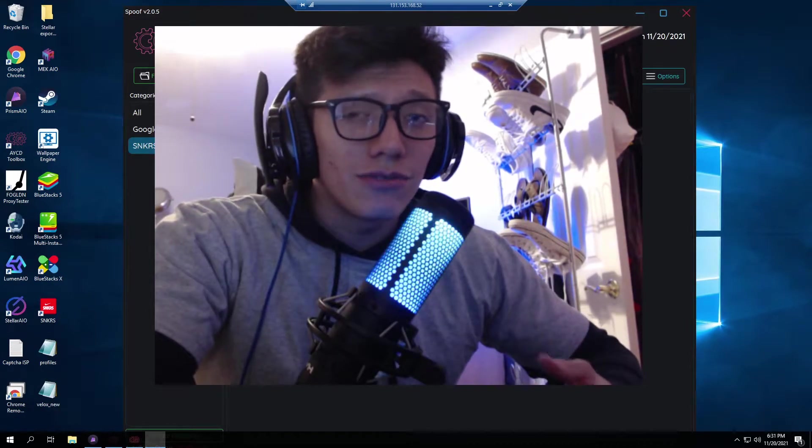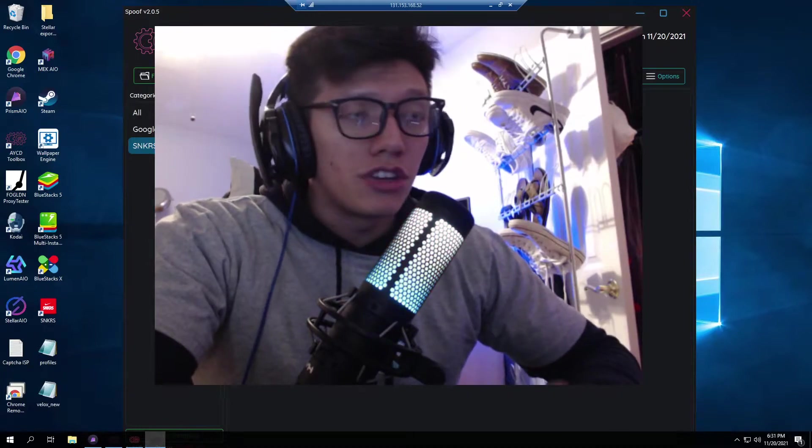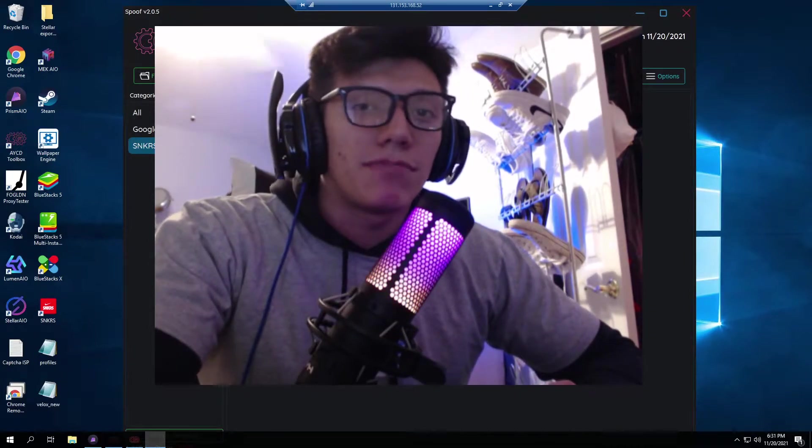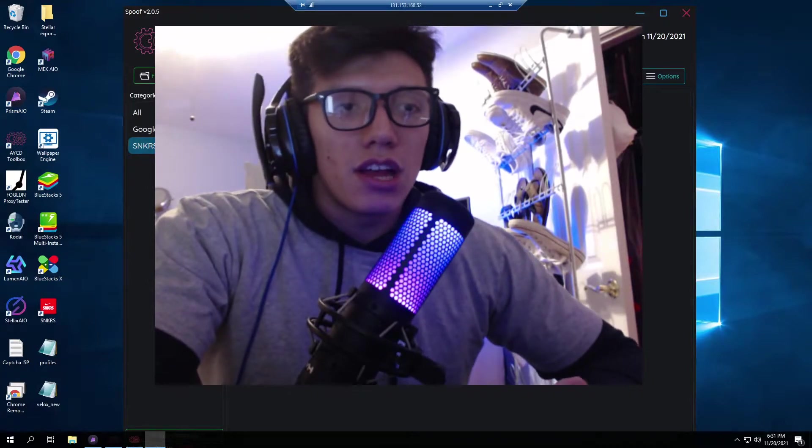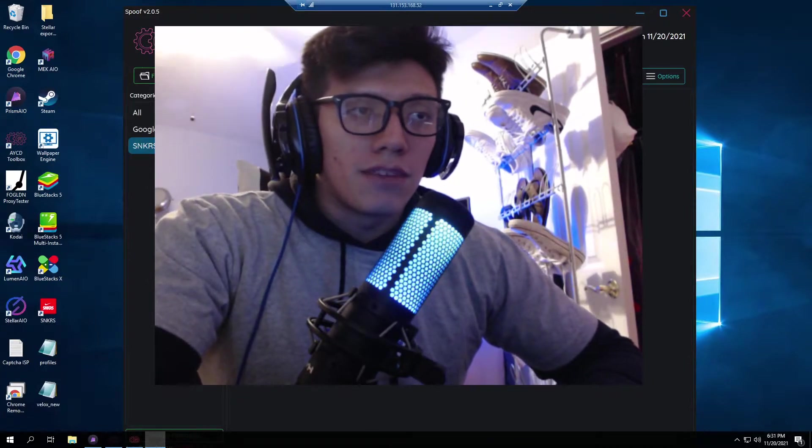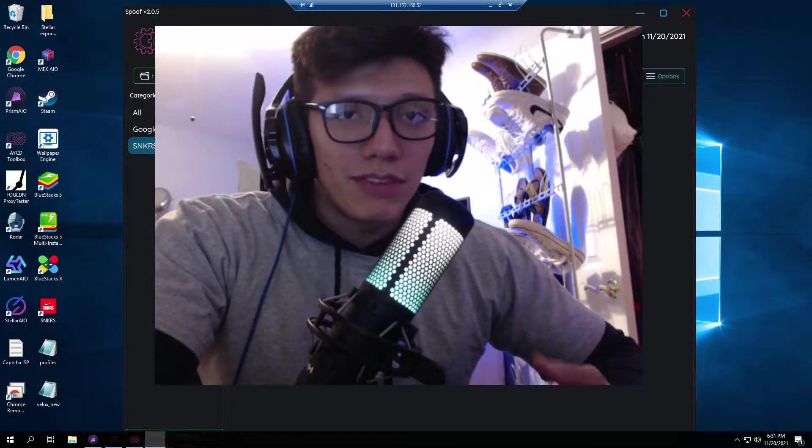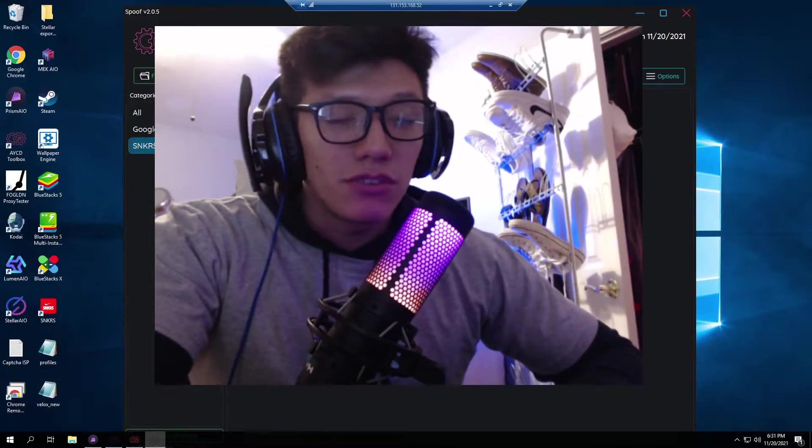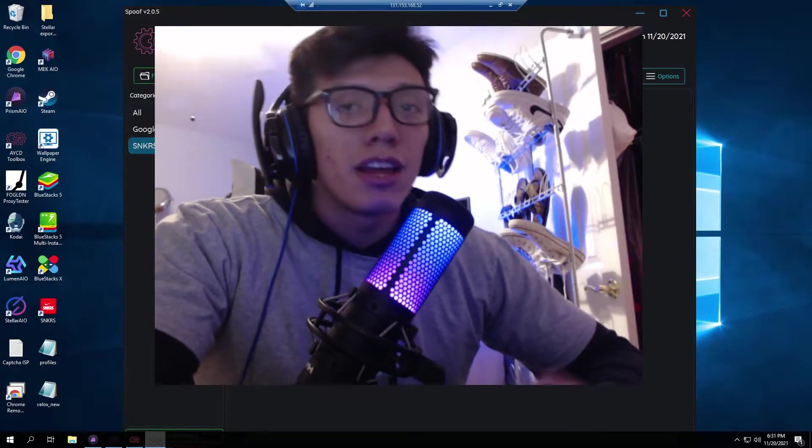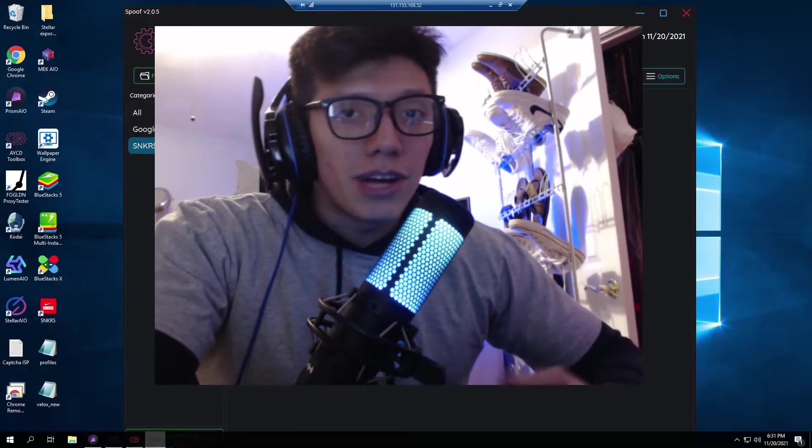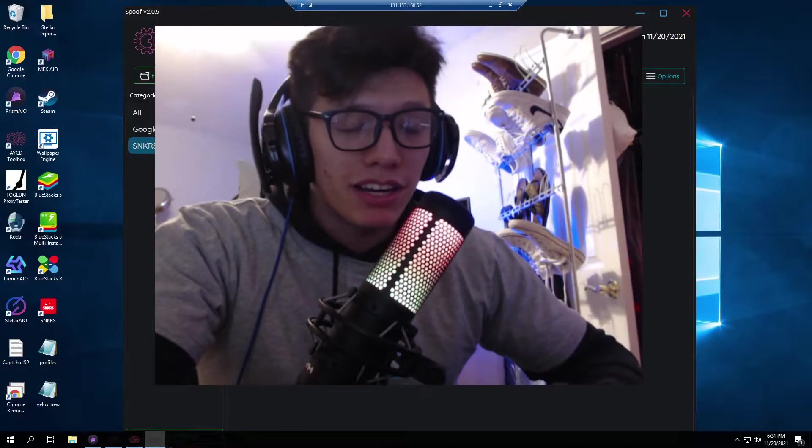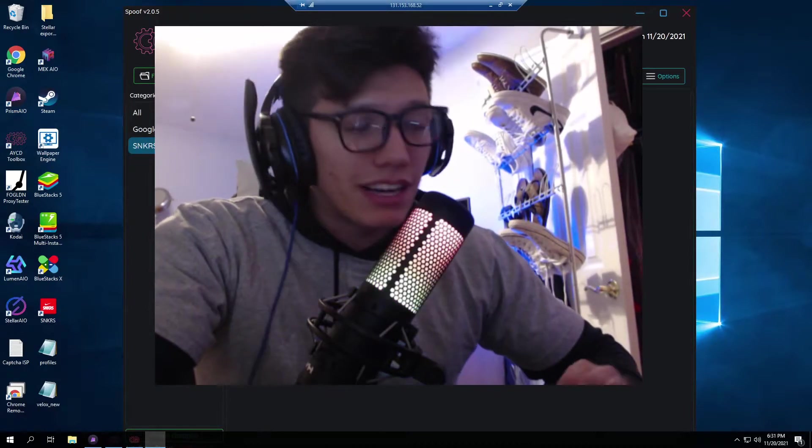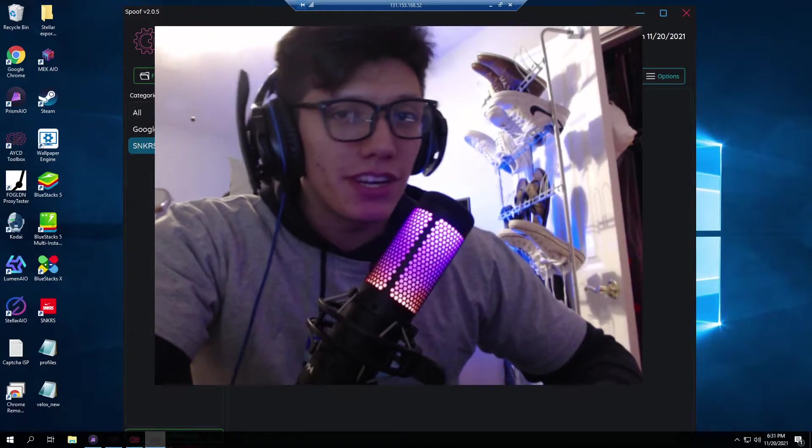Yeah guys I'm just going to show you how to do it, it's not too hard. You do need AYCD toolbox membership, it is $30 a month without a discount code. Basically almost everybody has AYCD or some other farming program. You need it if you want to be successful in sneaker botting. If you're trying to get into sneaker botting you could read the description below, I have a class available.